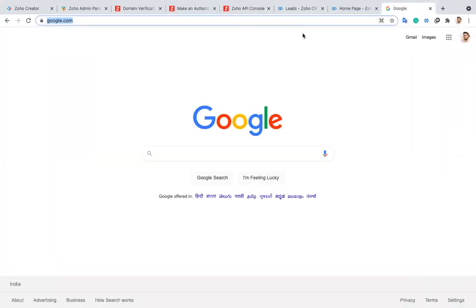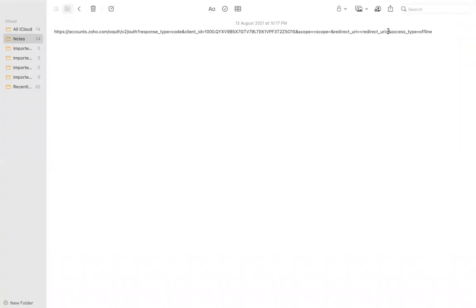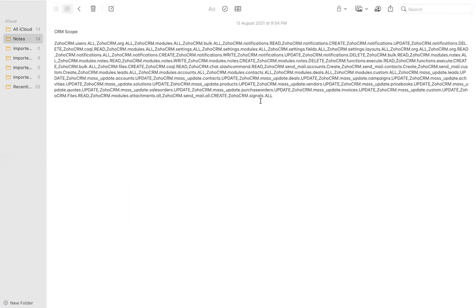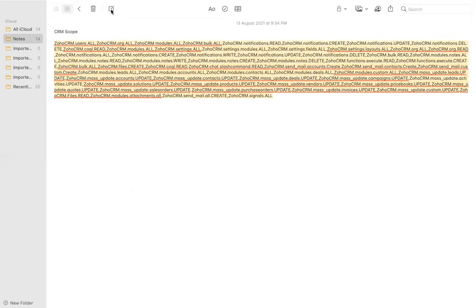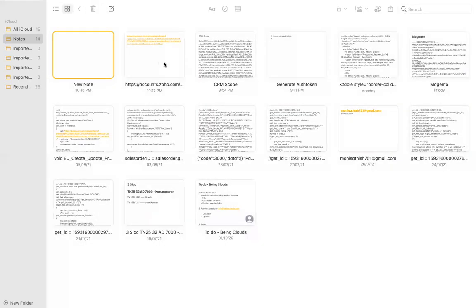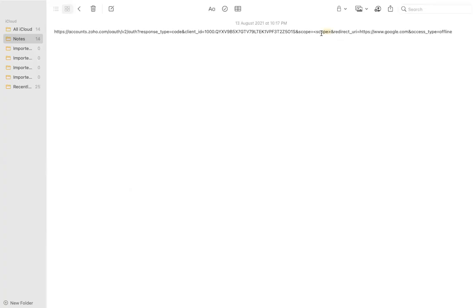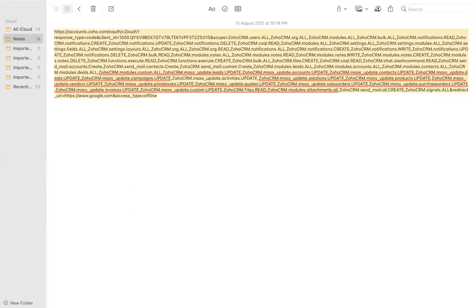Then for the redirect URL, I'm using the same one we provided. Now for the scope — scope is what you specify based on the product. When you're creating a token for CRM, you give the CRM scope. If you're generating a token for Books, you give the Books scope, and so on. Based on the product, you have to provide that specific scope. I already have a scope ready, so I'm copying and pasting it into the URL.